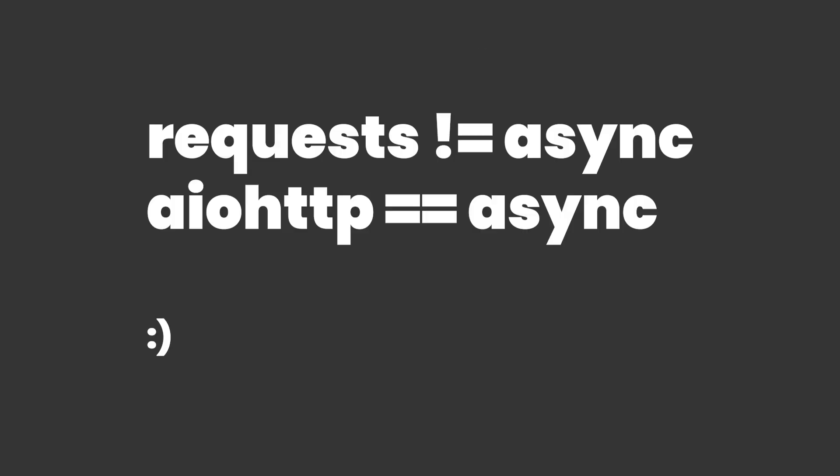Discord.py or Nextcord or whatever you're using is run off of an asynchronous environment. So without further ado, hit the intro.